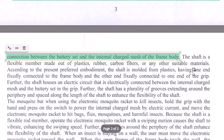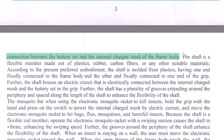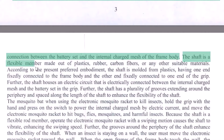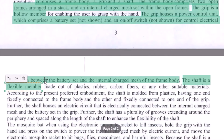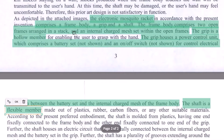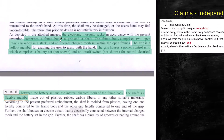Then we move to the last element, which is the shaft: 'wherein the shaft is a flexible member made out of plastic and rubber carbon.' This detail about material can go into dependent claims. So with this, your independent claim is covered.